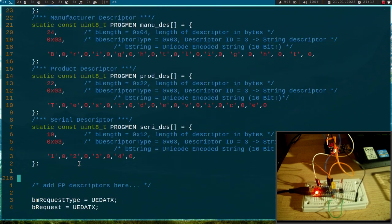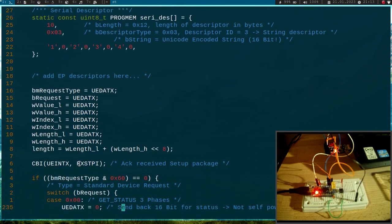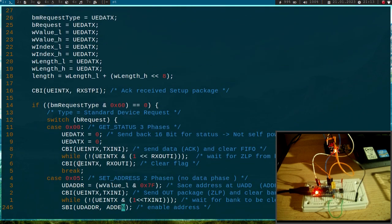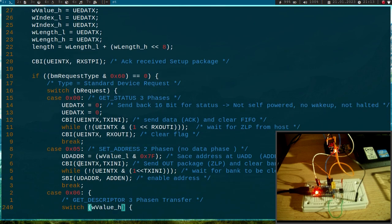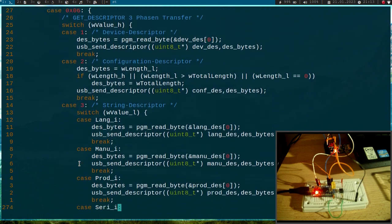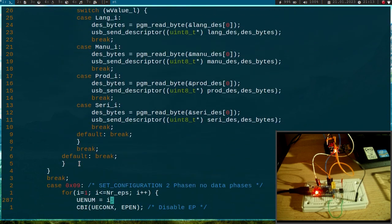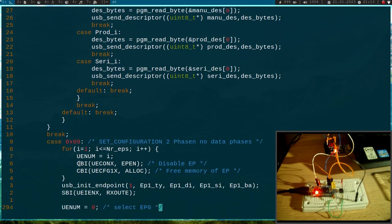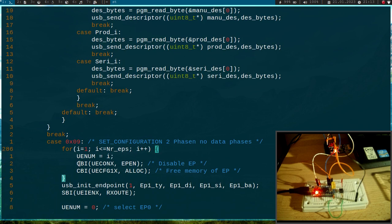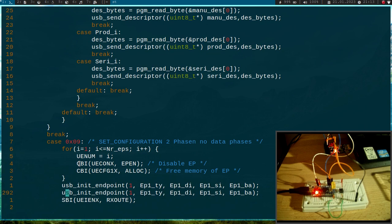Okay, so let me go down a little bit. So here we have some request types, and if we have the request 9, which is set configuration, we have to initialize the endpoint. So up here we are disabling all endpoints and freeing the memory if it's allocated. Then I will use the USB_init_endpoint function and I will initialize endpoint 2 here.